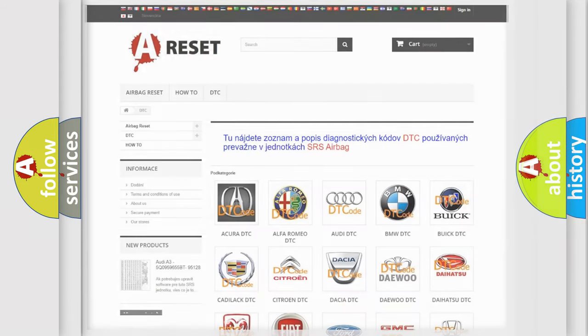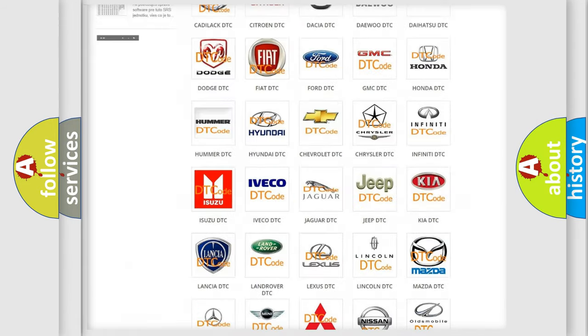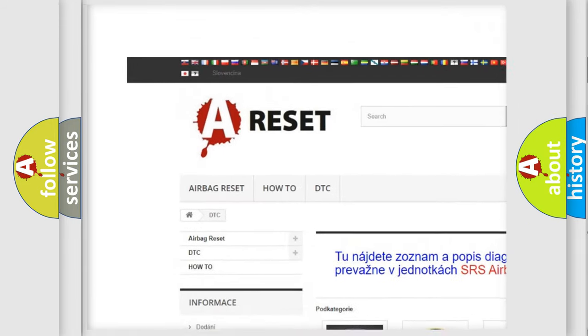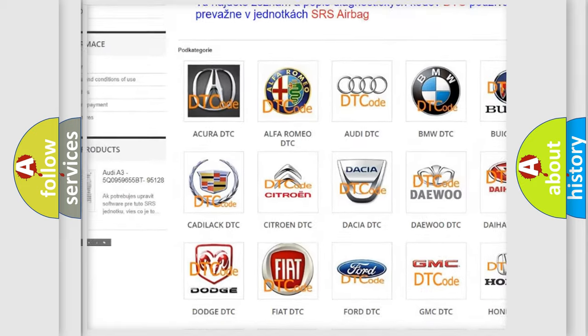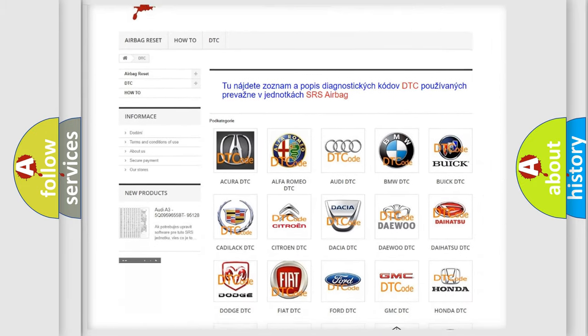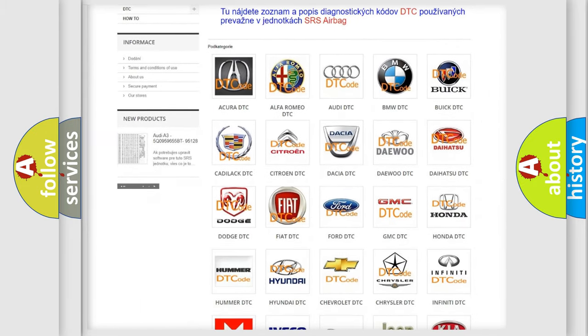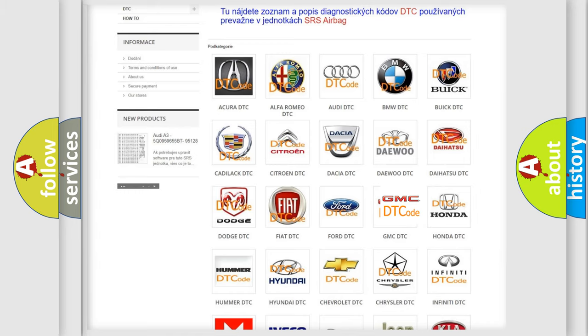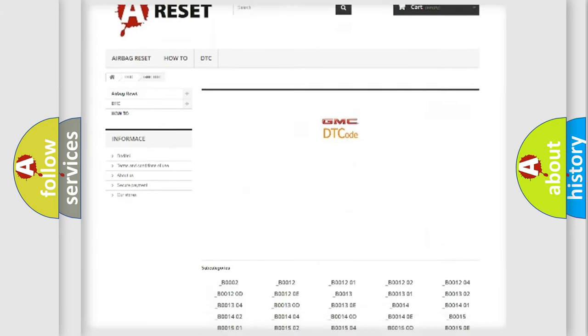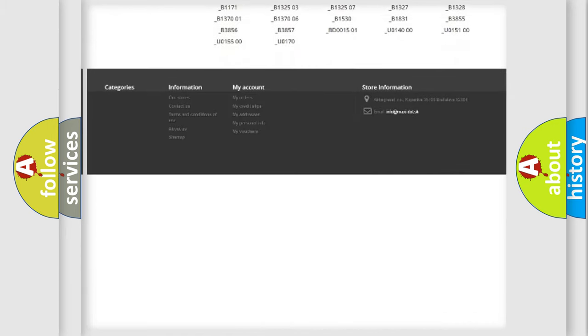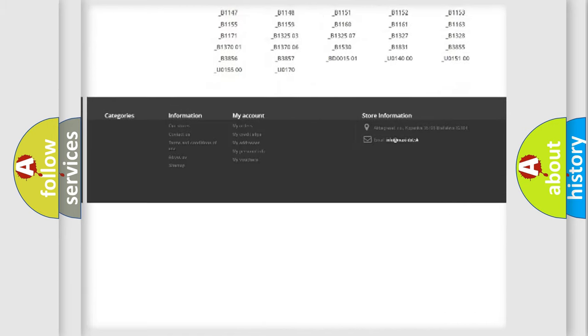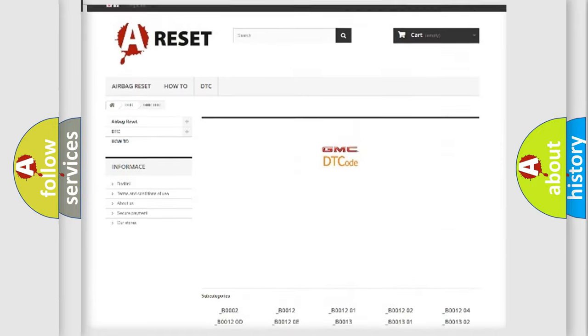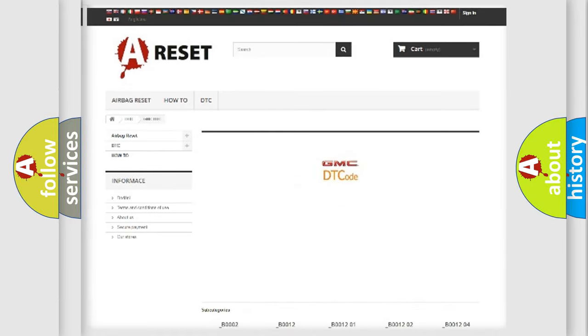Our website airbagreset.sk produces useful videos for you. You do not have to go through the OBD2 protocol anymore to know how to troubleshoot any car breakdown. You will find all the diagnostic codes that can be diagnosed in GMC vehicles, and also many other useful things.